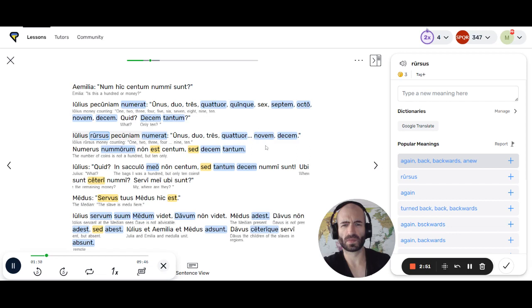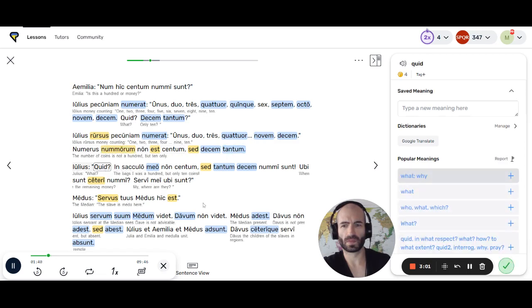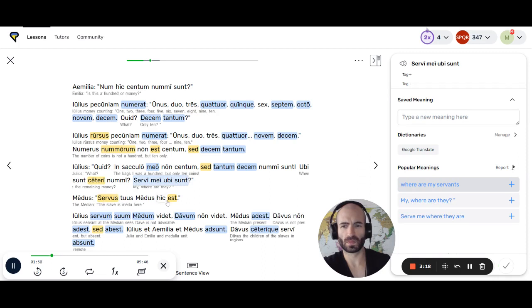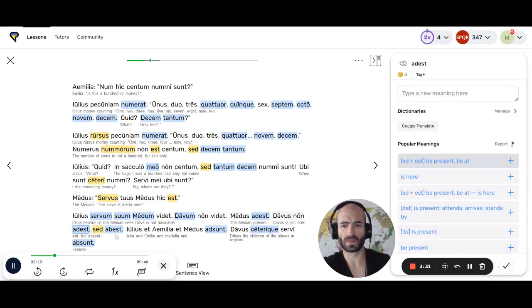Numerus nummorum non est centum, sed decem tantum. Iulius: In sacculo meo non centum, sed tantum decem nummi sunt. Ubi sunt ceteri nummi? Servi mei, ubi sunt? Medus. Servus tuus Medus hic est. Iulius servum suum Medum videt. Davum non videt. Medus adest. Davus non adest, sed abest. Iulius et Aemilia et Medus adsunt.